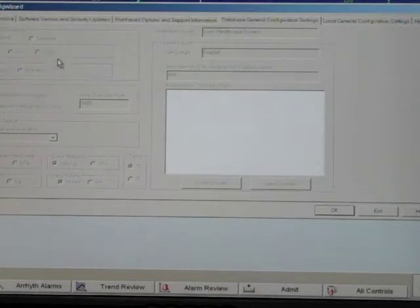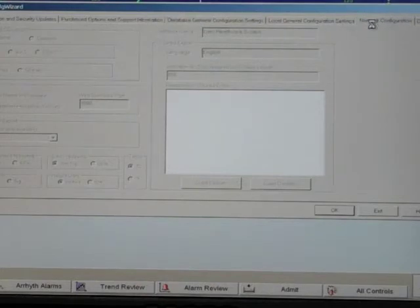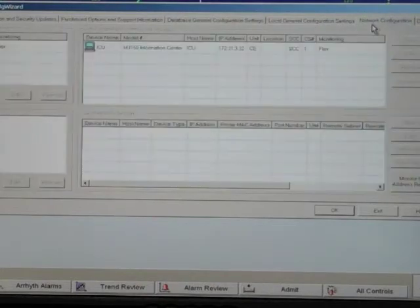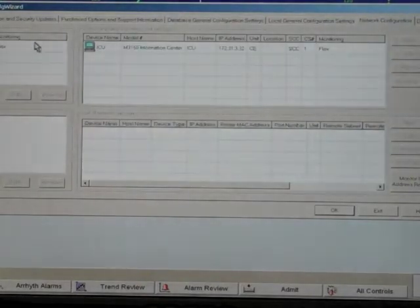Now click on the network configuration tab. In this tab, verify that the unit is set to flex.